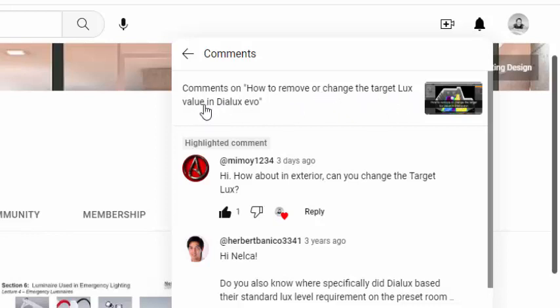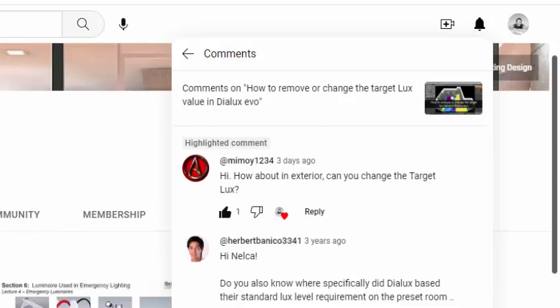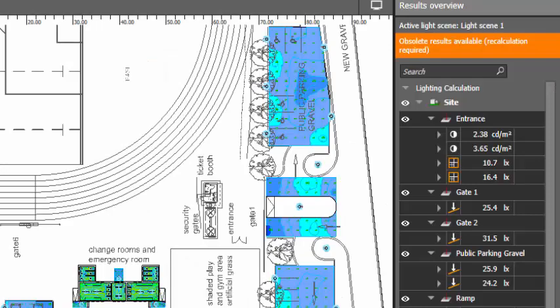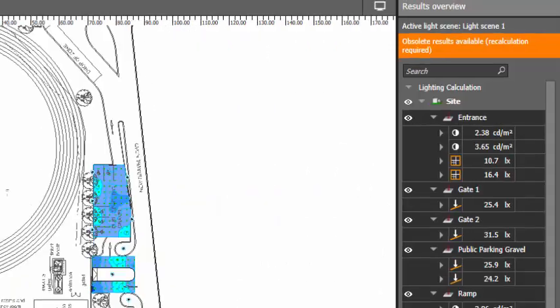Mimoy asked me, how about for the exterior lighting, can we change the target lux? Of course, Mimoy, we can do that. So I'm going to use this one as an example and I have one parking here.